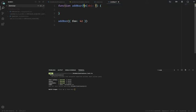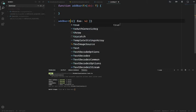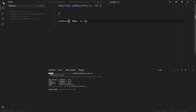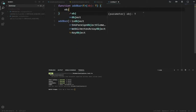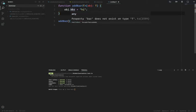TypeScript already knows you have a generic of any type — you don't have to tell it. All you have to do is call the function with your first argument and that type becomes T. But you can't just say object.bar = 'hi' because TypeScript doesn't know what type the object is — it's this unknown type T — so you can't just start adding things to it. That property doesn't exist on the unknown type T.